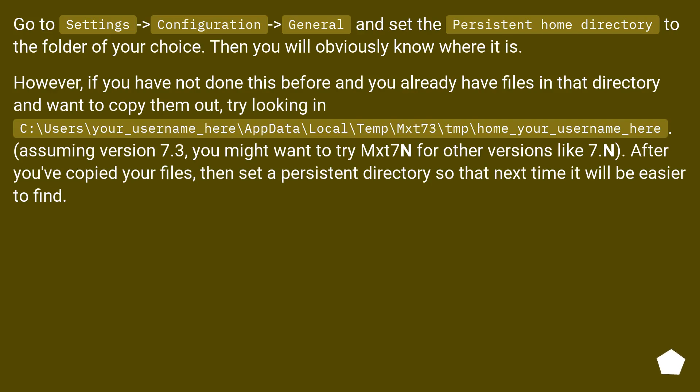Go to Settings, Configuration, General and set the Persistent Home directory to the folder of your choice. Then you will obviously know where it is.